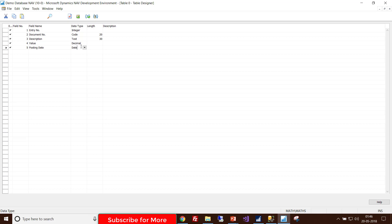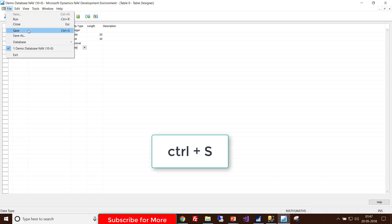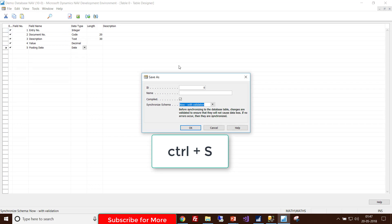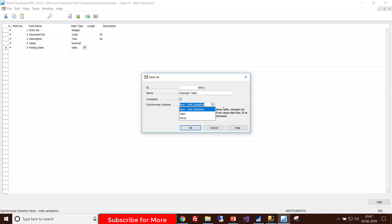After declaring all your columns you must save your table — you can use File > Save or press Ctrl+S. It is important to give an ID to your table. I will give it 50001 and the name is Example Table. I also want to compile this table to validate it.